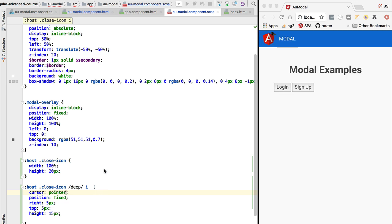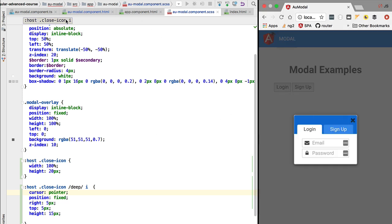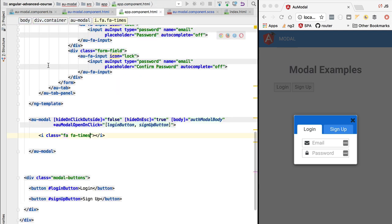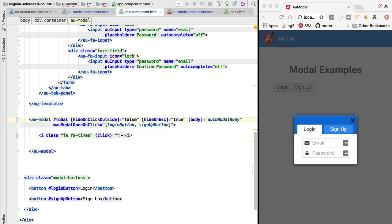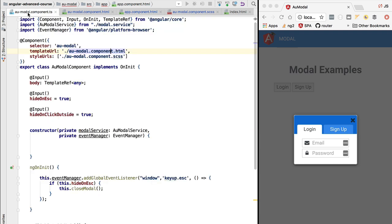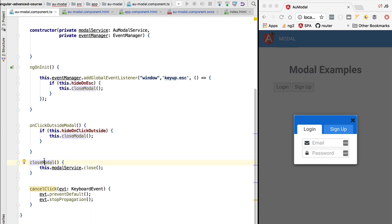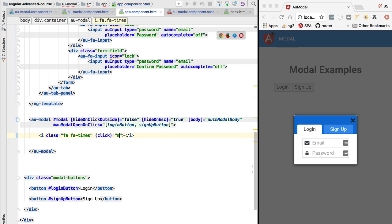Now let's implement the functionality for closing the modal on click. We go to the application component template and detect the click event on the close icon. When this event occurs, we trigger the close method on the modal. We create a template reference using the hash symbol, and from inside the click handler we call modal.close. We also rename the method from 'closeModal' to 'close' using Shift+F6 to refactor all usages.